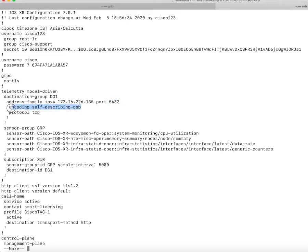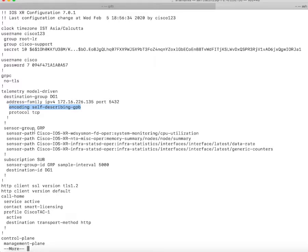The encoding I am using is self-describing GPB, which is Cisco's version of GPB. It is a little different. I will talk about it in a different video on YouTube.